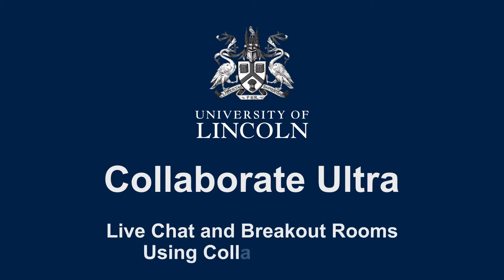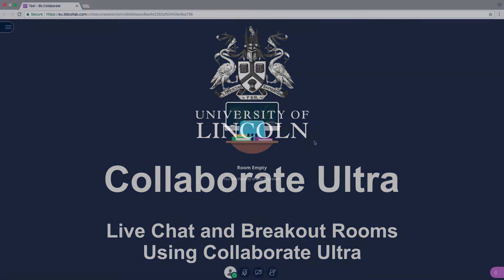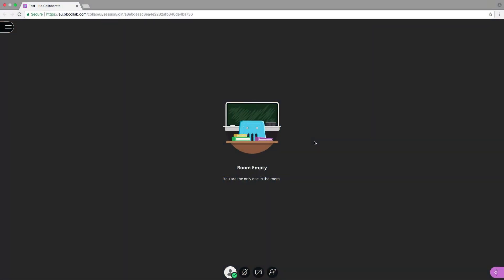This video will help you understand some of the extra functionality of Collaborate Ultra, including sharing content. To get started, open Collaborate Ultra. You will be greeted by this landing page.